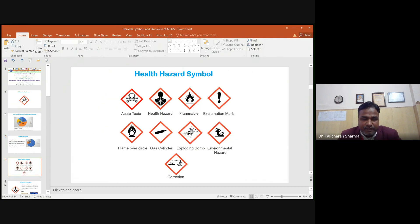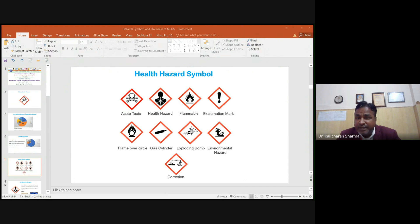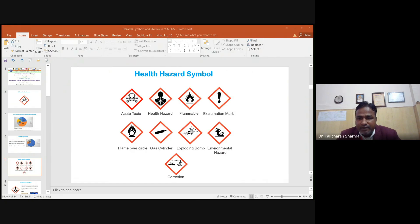There are many hazard symbols found on various chemicals and substances used in the laboratory. The health hazard symbol represents chemicals that cause long-term and chronic health effects. These include carcinogenicity, reproductive toxicity, respiratory sensitization, and organ toxicity. Unlike acute toxicity, effects from some carcinogenic substances may appear only after prolonged exposure to the particular chemical.